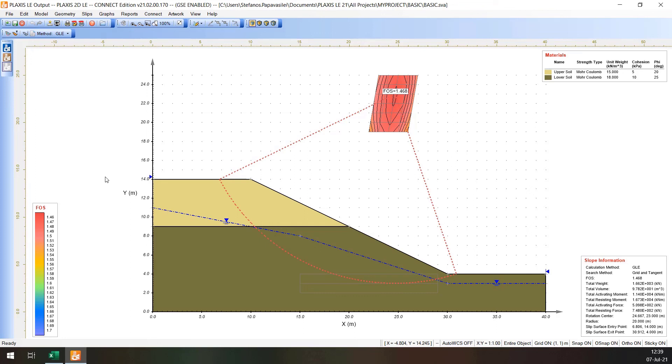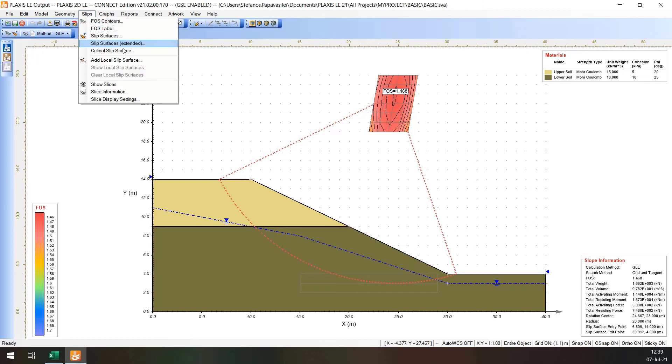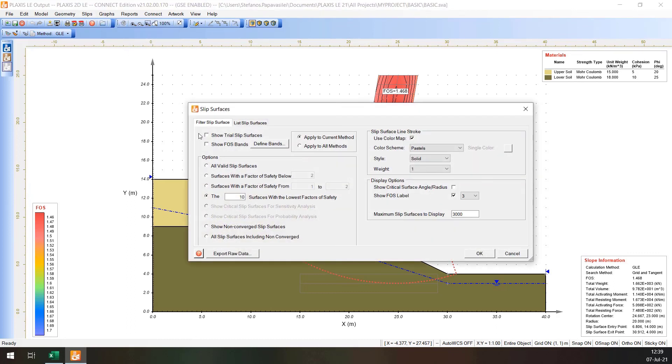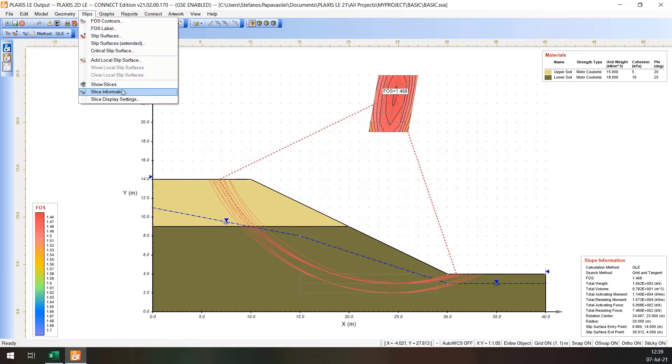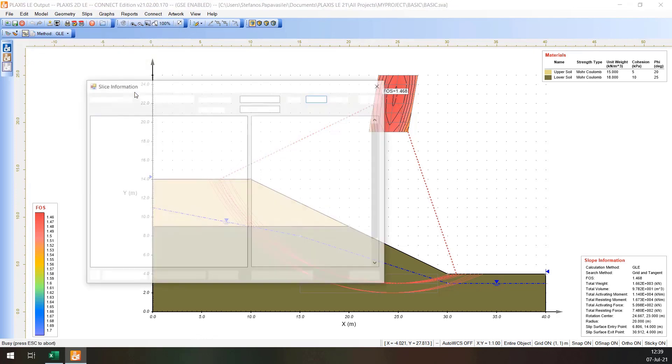It should be noted that it is typically recommended that the search grid of centers be somewhat larger in order to ensure that the critical center is not missed. The user can view the Trial Slip Surfaces by selecting Slips, Slip Surfaces and checking the Show Trial Slip Surfaces checkbox. The user can also view the Slice information by selecting Slips and Slice information.